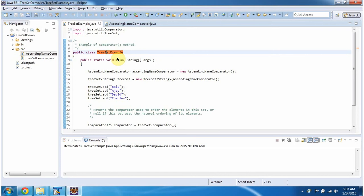Hi, in this video tutorial I will cover the comparator method of TreeSet. To explain this, I have created this sample program. First, I will run this program, then I will explain.